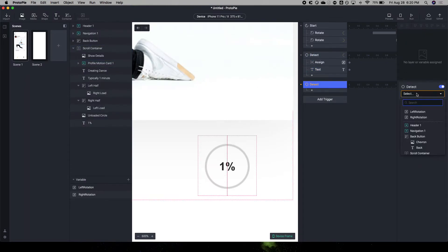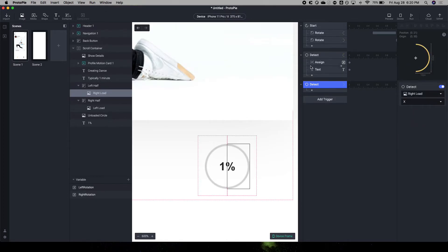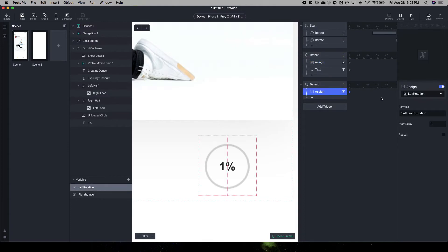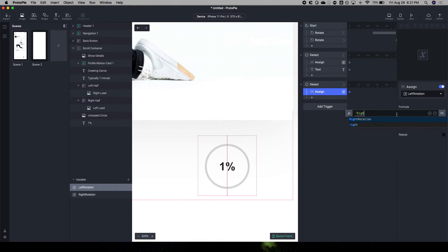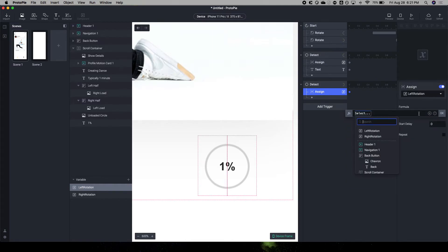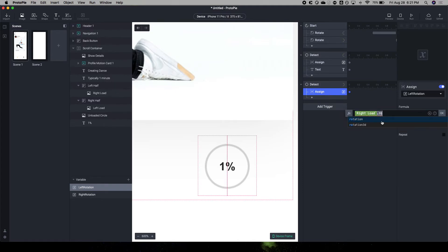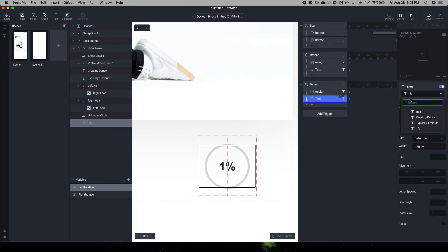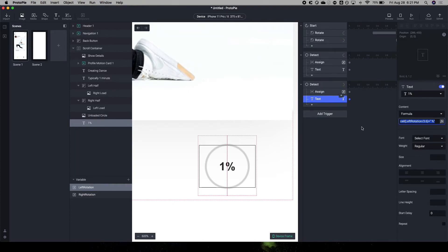And again, you don't technically have to do this because you could download a Lottie animation. And we're going to detect the right load rotation. Let's do this. Right load rotation.